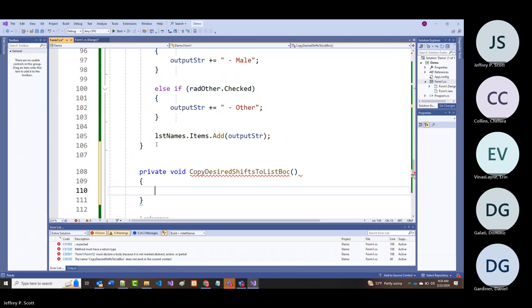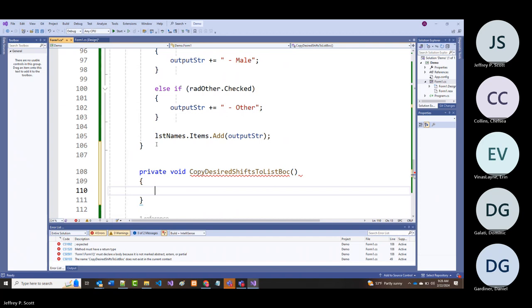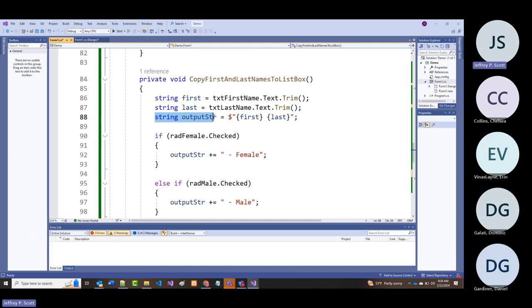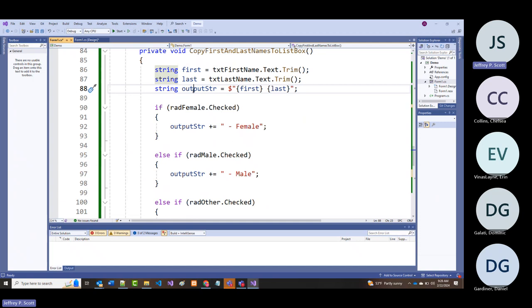We've already got a lot of the same stuff we need. The problem is the output_str is being declared locally inside the copy-names routine. Since it's declared there, we're printing it out there—but what about this new routine?